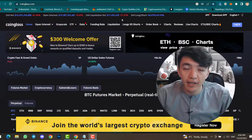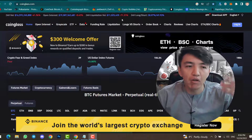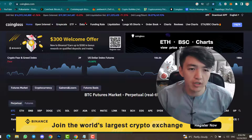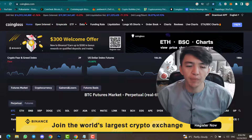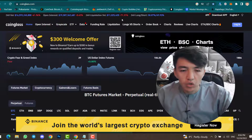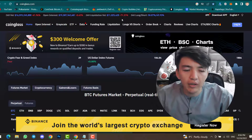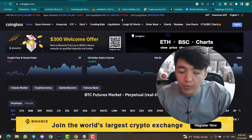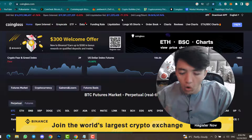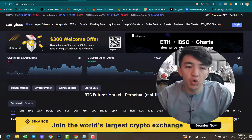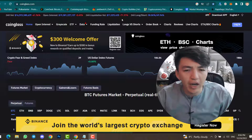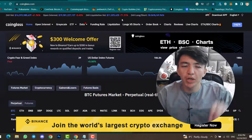CoinGlass will provide you everything. You can find technical analysis data, fundamental and sentiment data about any cryptocurrency. If you want to check the liquidation, if you want to check long and short positions, the whole thing you can find inside this website. You can even find which company is holding more Bitcoin.